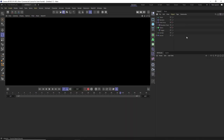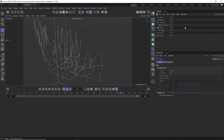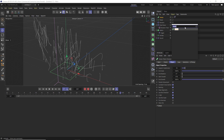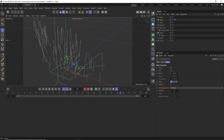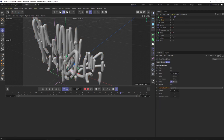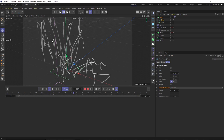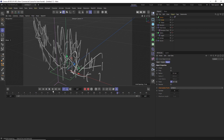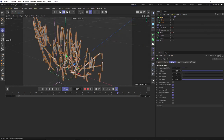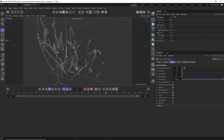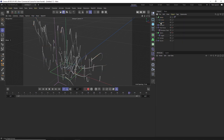From here we just need to add geometry, because if you hit render right now it's just black. One way is to add a Sweep: type in Sweep, then add a Circle with a radius of about 0.1, drag the circle and the tracer into the sweep. Now we have the sweep going across these lines with actual renderable geometry. In the sweep you can also change the End Scale down to 0 to get tapering lines — this is a nice way to get some organic tendrils.